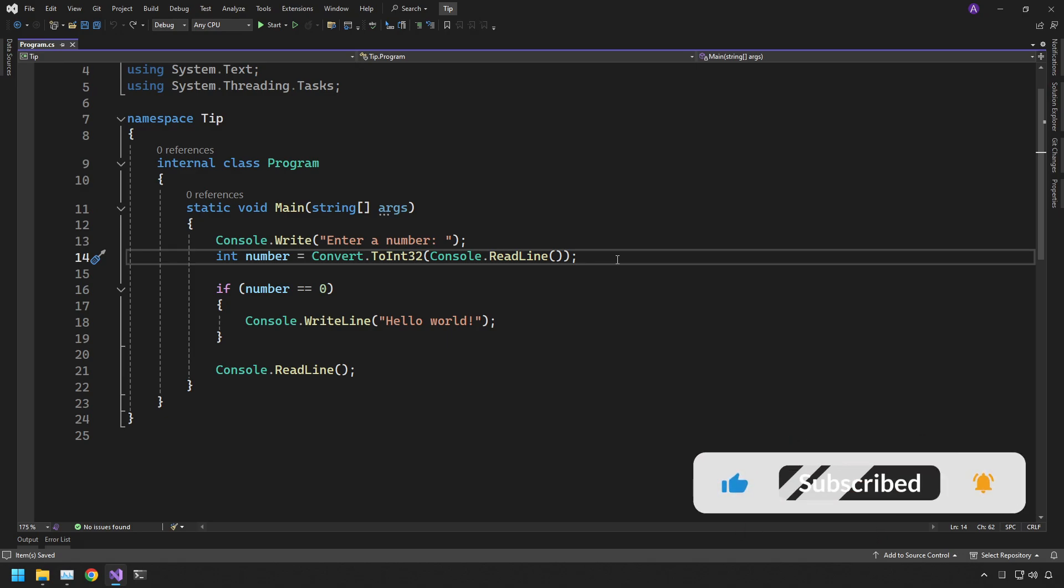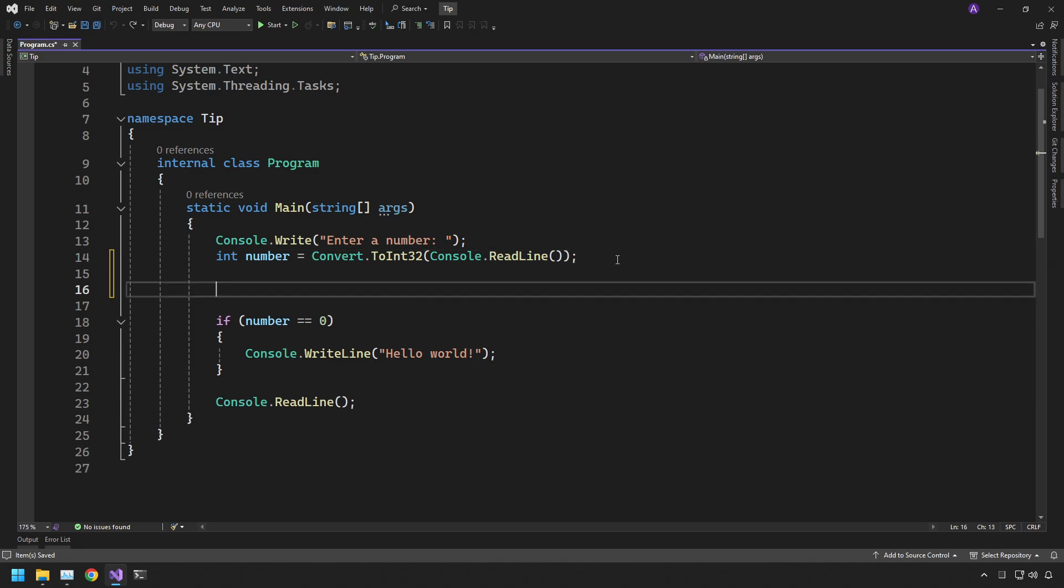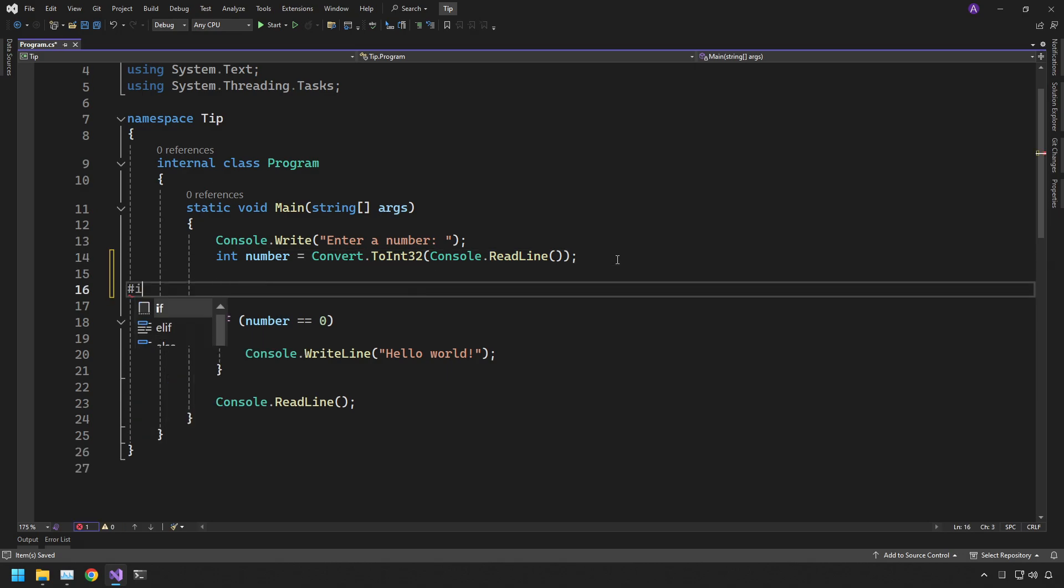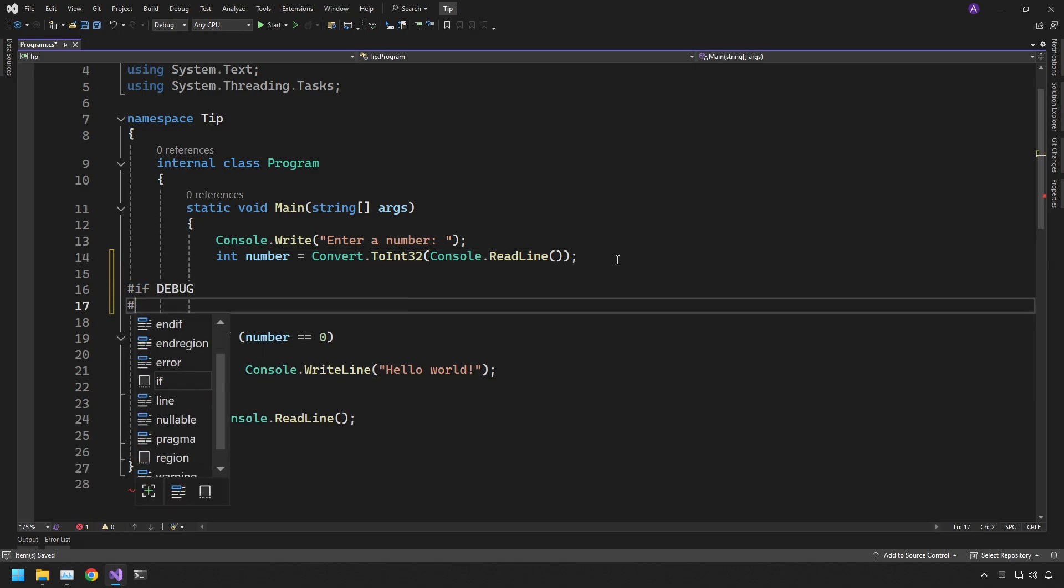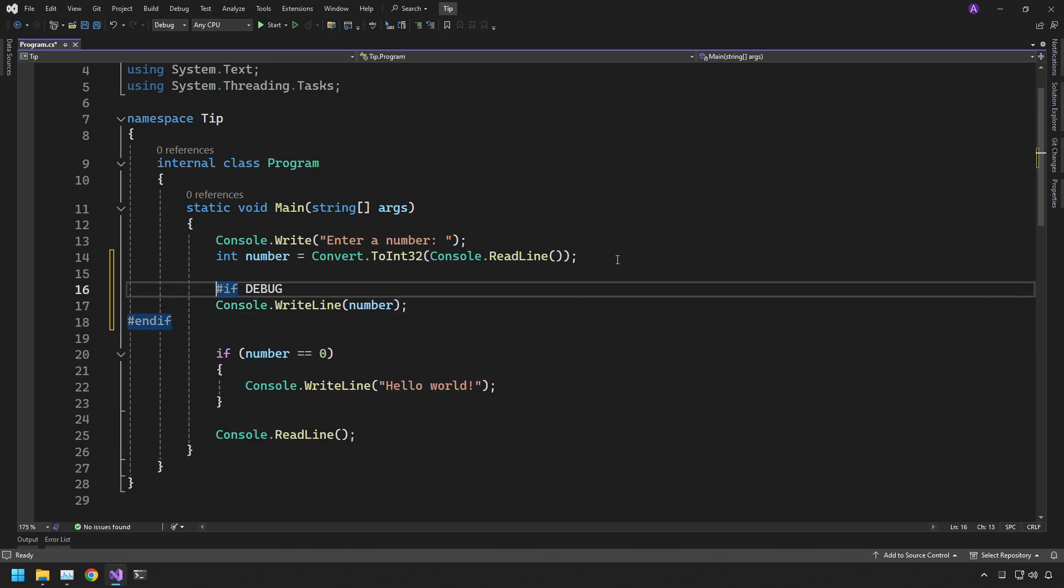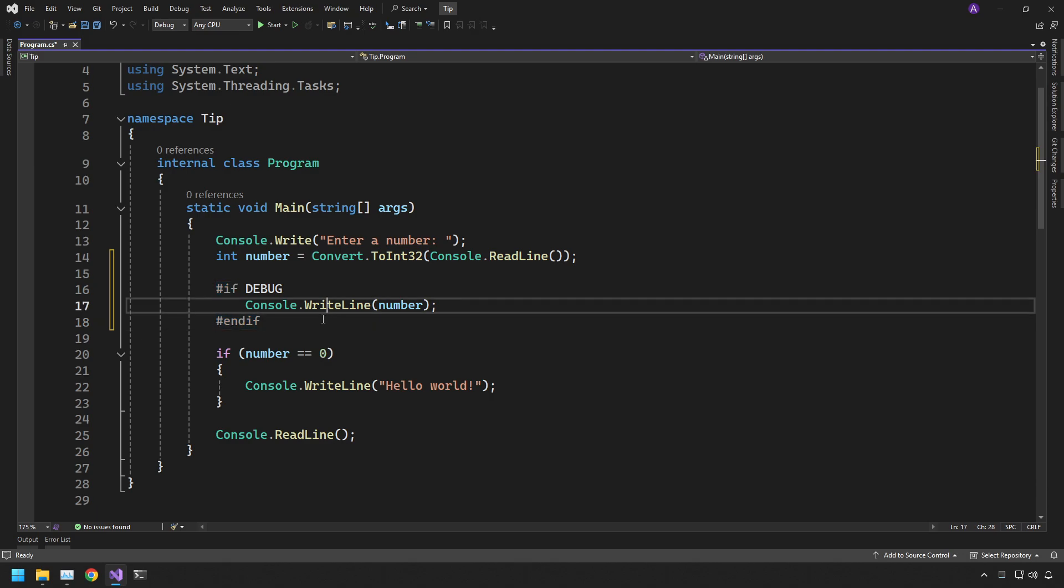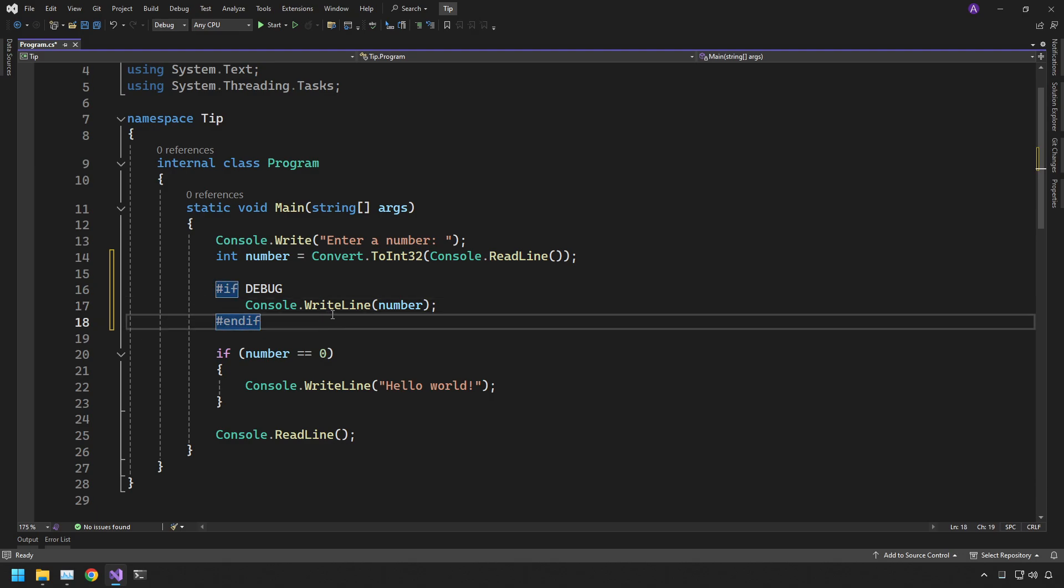So the best way to get around that is by using the preprocessor directives. So what we can do is we can type in hashtag if followed by debug and then we can do hashtag endif and place a console write line for the number, for example. And just use tab to bring this back in. And let's have a look and see what this does.